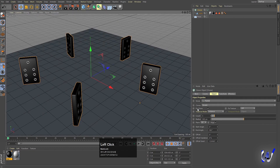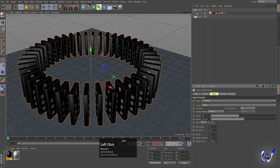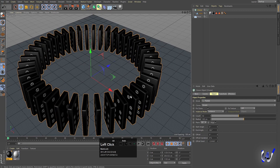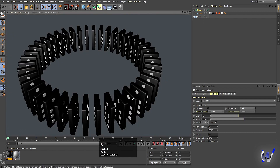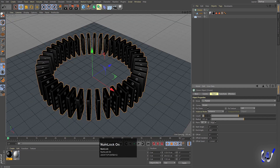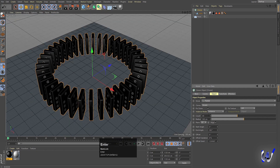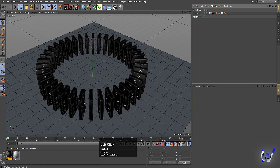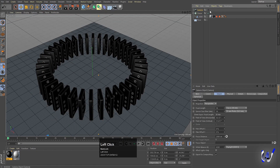Increase the count to around 40. If you hit Ctrl+R you'll get this kind of arrangement. Now enable the camera.